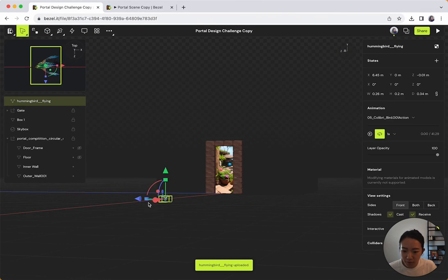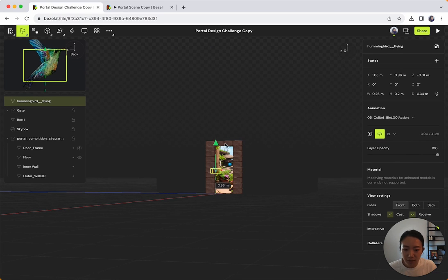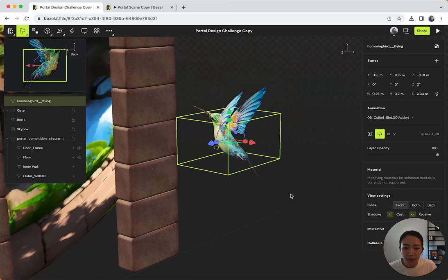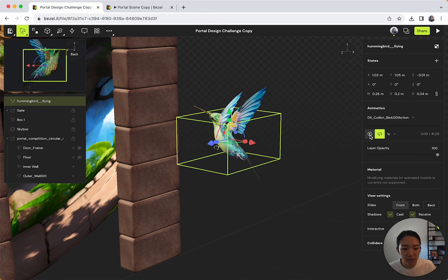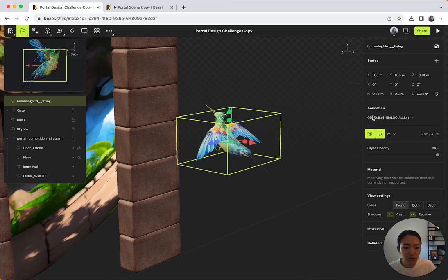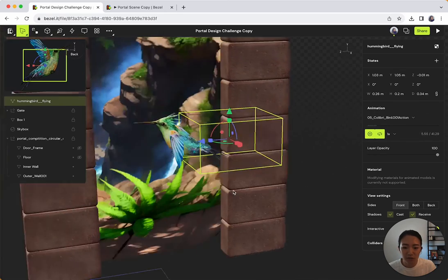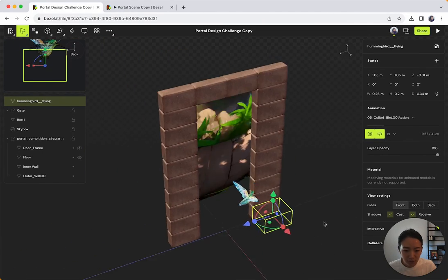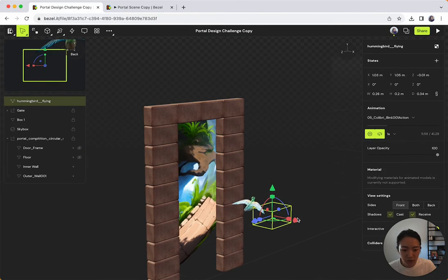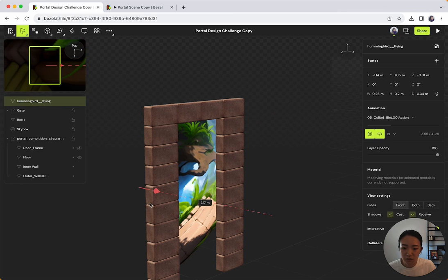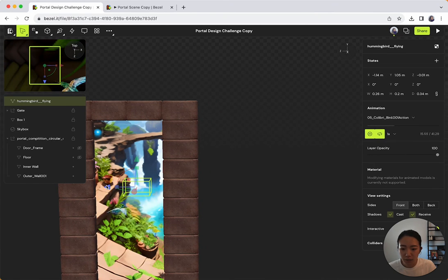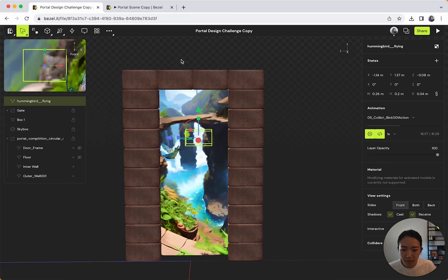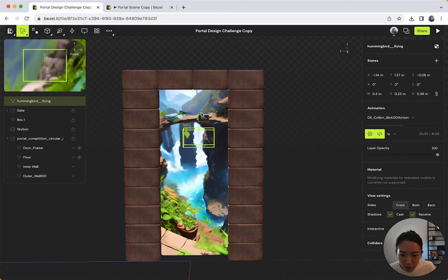So now we have a hummingbird here. You'll notice that it's static and it's not animating. And that's because you actually have to press play here. So as soon as you press play on the right sidebar, you'll see that it comes to life. It's currently positioned outside of the portal, like in front of it. So I'm just going to bring this in with the gizmo and then put it inside the portal. Maybe just make it a little bigger too.